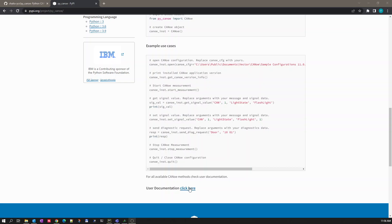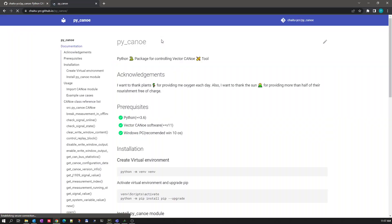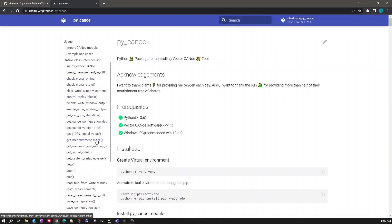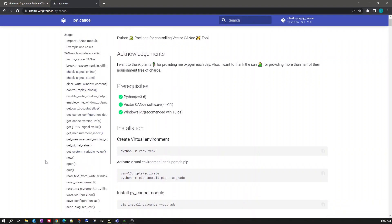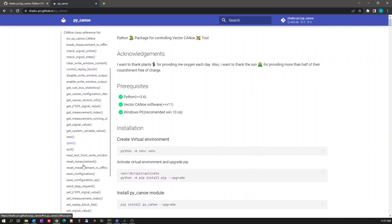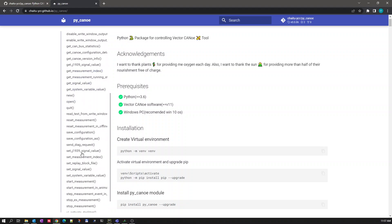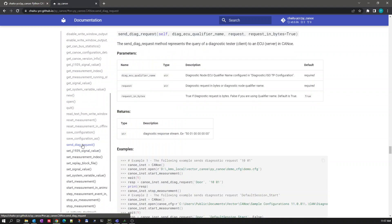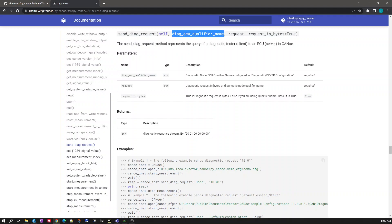Let's go to the user documentation for this. For sending a diagnostic request there is a method called sendDiagRequest. If we see the parameter list which we need to pass, the first parameter is Diag ECU qualifier name.